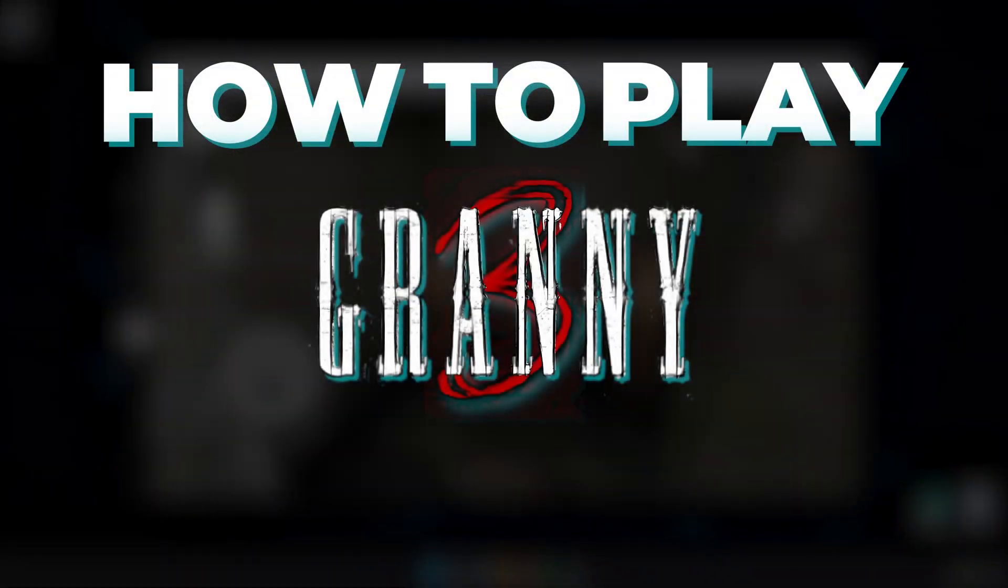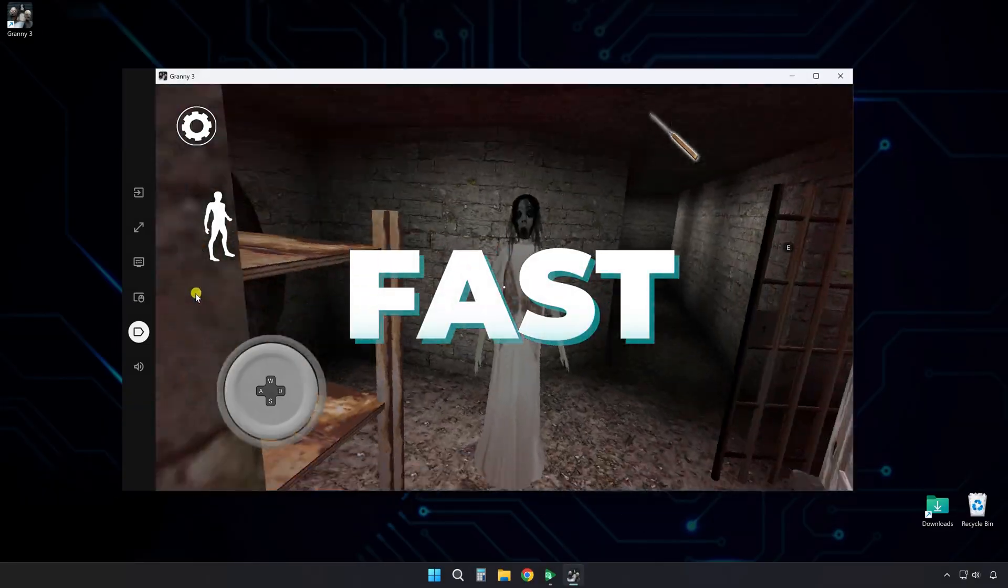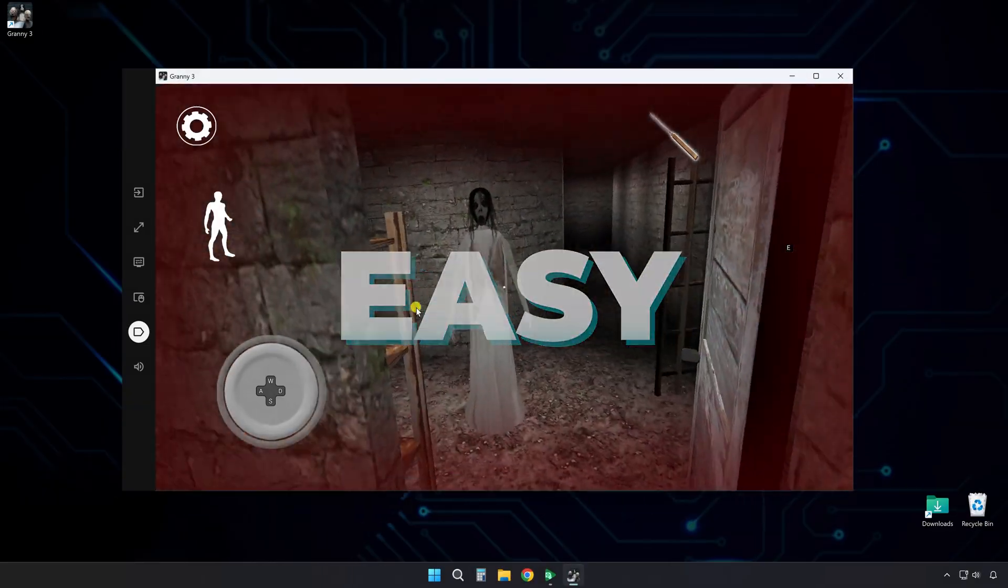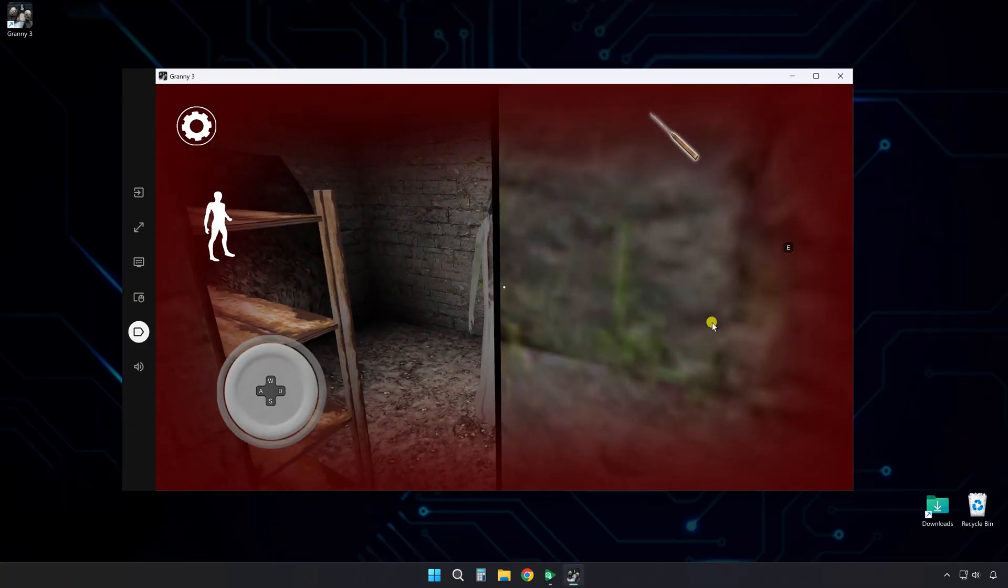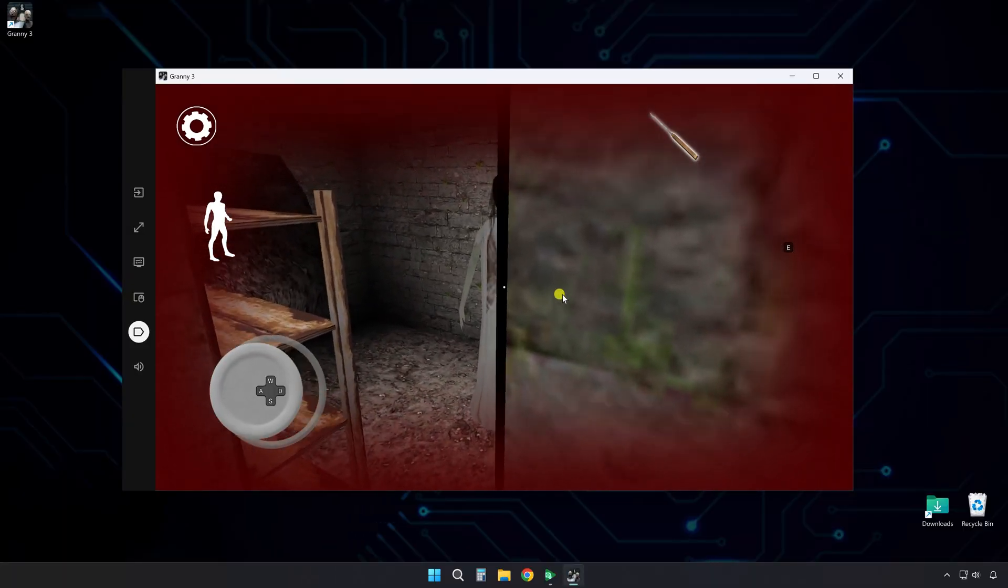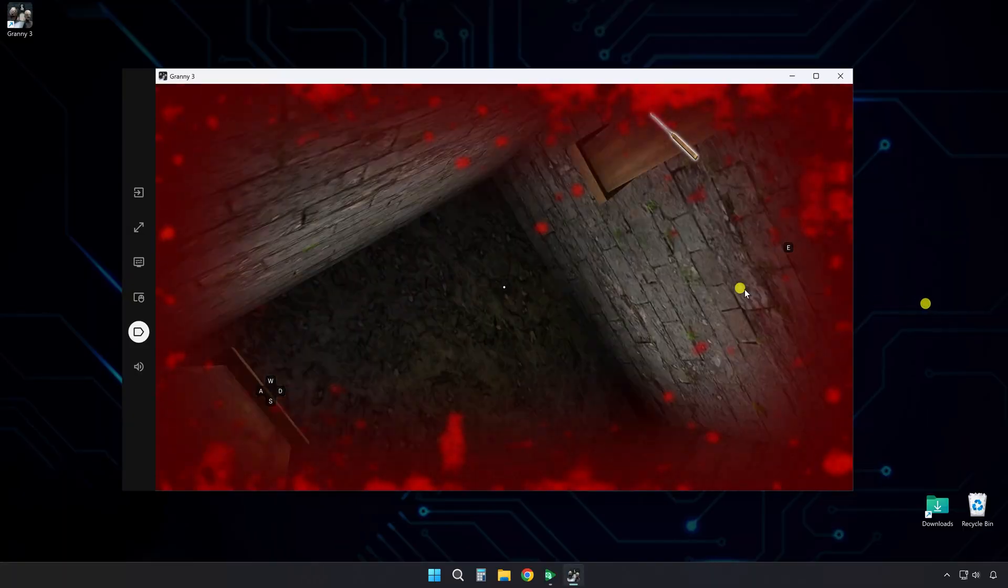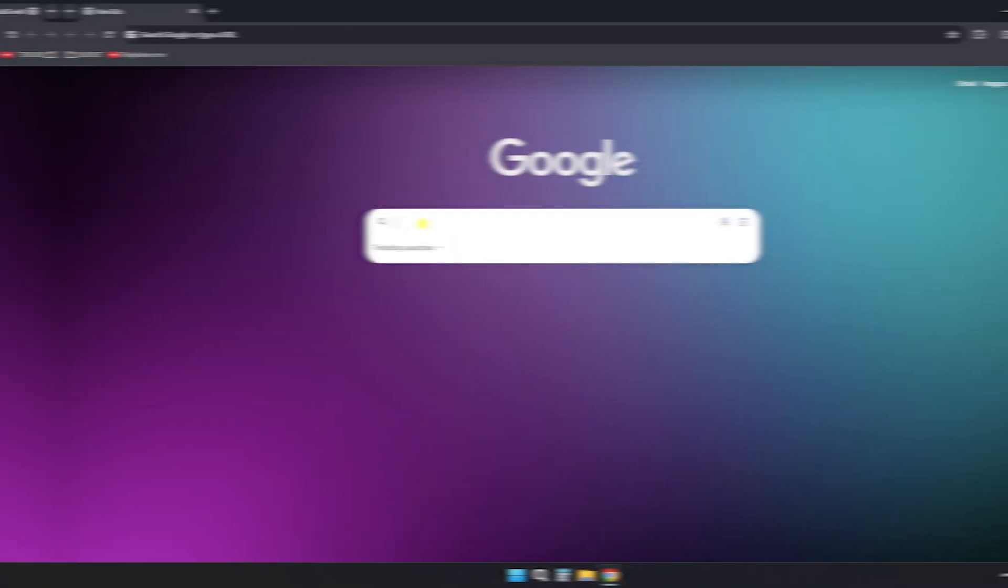Alright, here's how to play Granny 3 on PC fast and easy. Stick around until the end, I'll also show you how to set up the controls for a better experience.